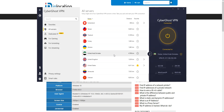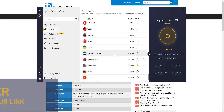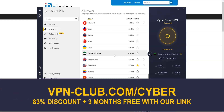To get a Dubai IP address, you need CyberGhost. To sign up, visit vpn-club.com/cyber or click on the link located in the description under this video. CyberGhost is one of the best VPNs, with over 7,500 servers in 91 countries.